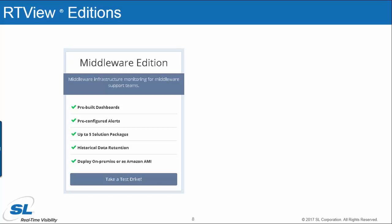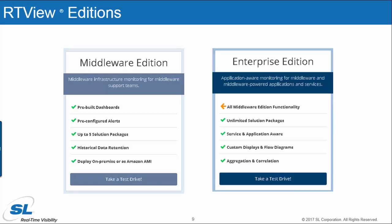There are two different editions of RTView, the middleware edition and the enterprise edition. You can start small with the middleware edition and then step up to the enterprise version if you need that extra capability at any time. Glenn will walk through those capabilities in his demo now. Glenn, I'm going to turn it over to you.